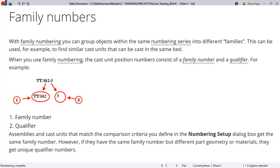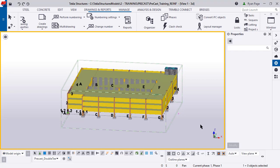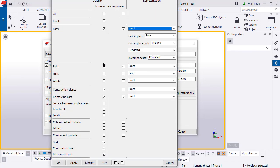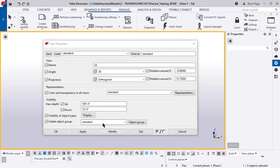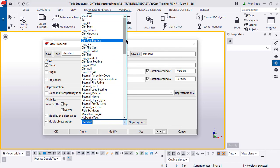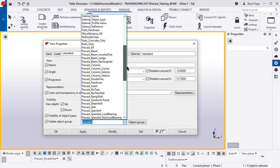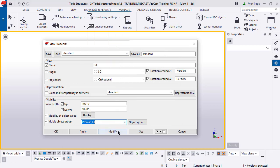So that's what family numbering is. Let's show you how to set it up in the model. Alright, back in the model here. Let's double click in the background and set up some visibility display options. Let's turn off the parts. Press modify OK. And then the visible object group. Let's set this to precast all. Press modify and OK.